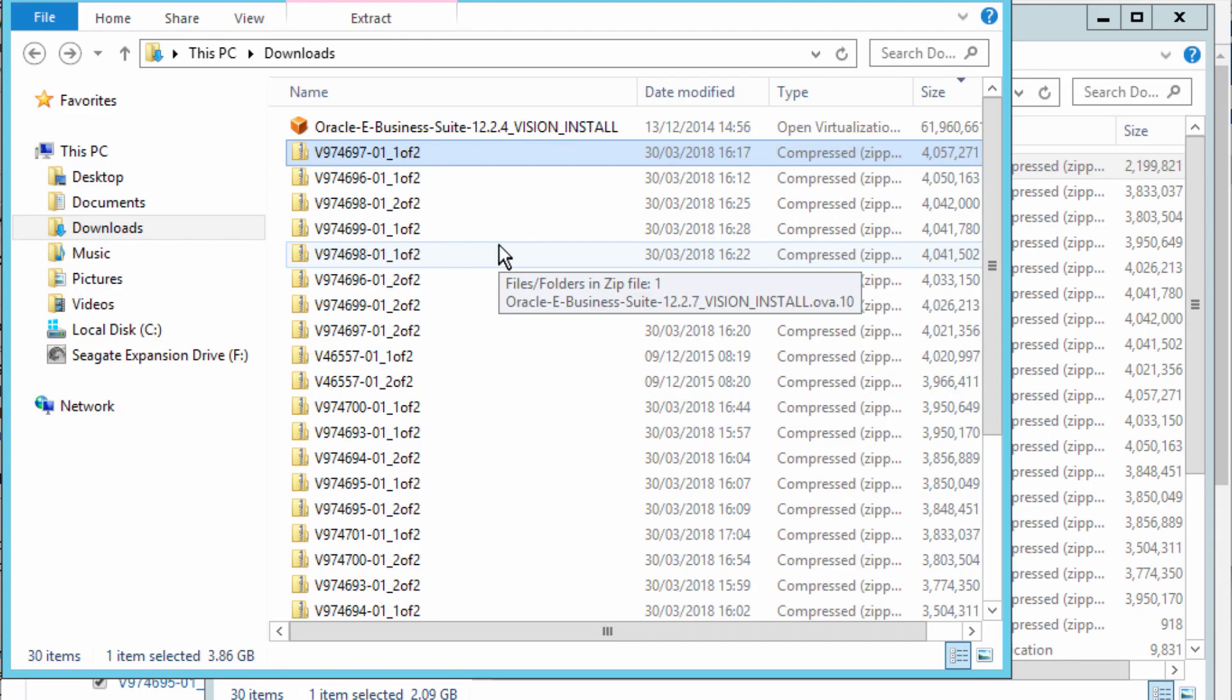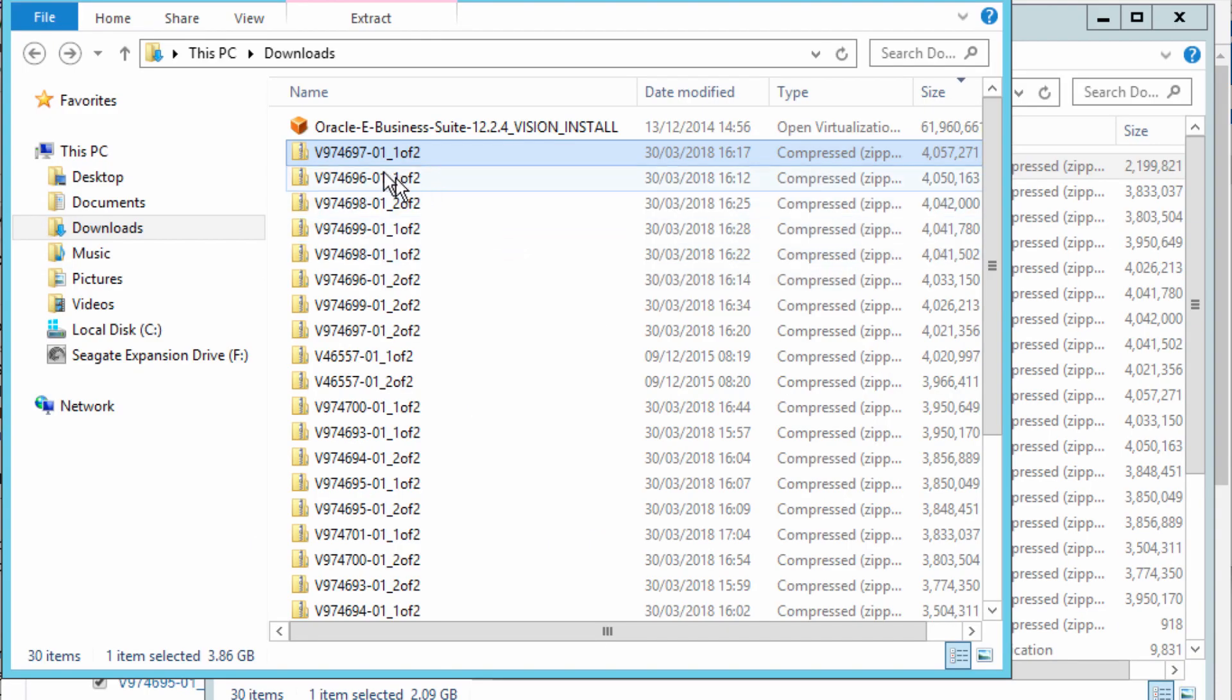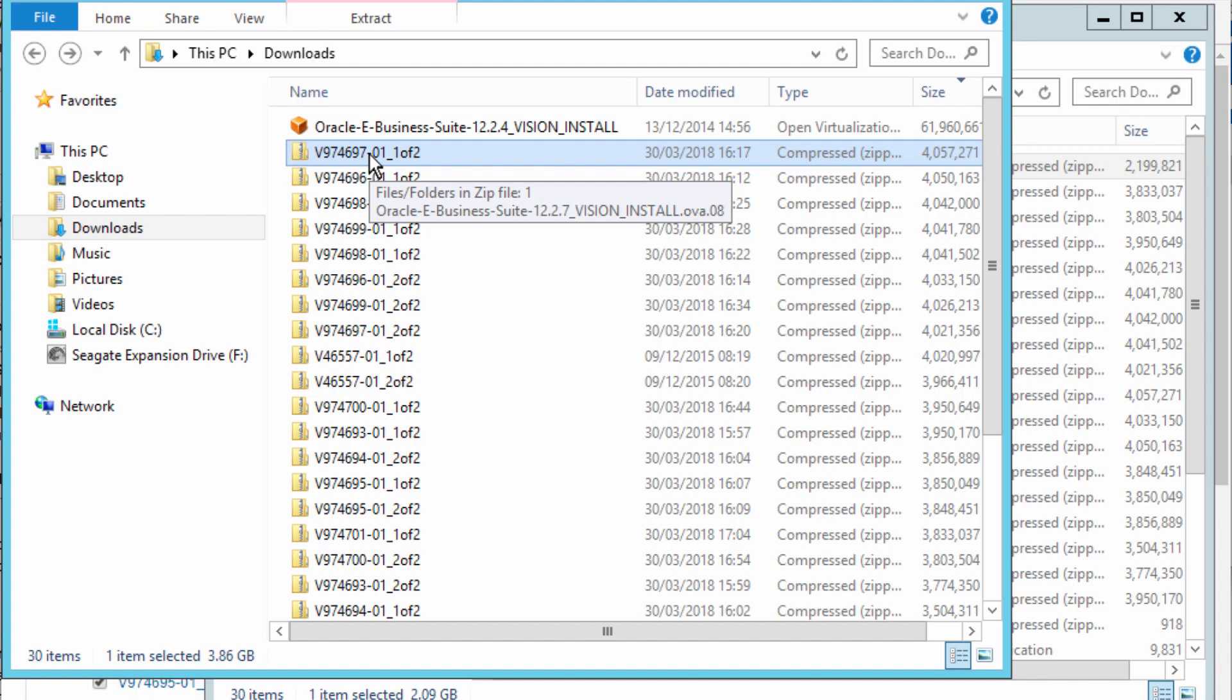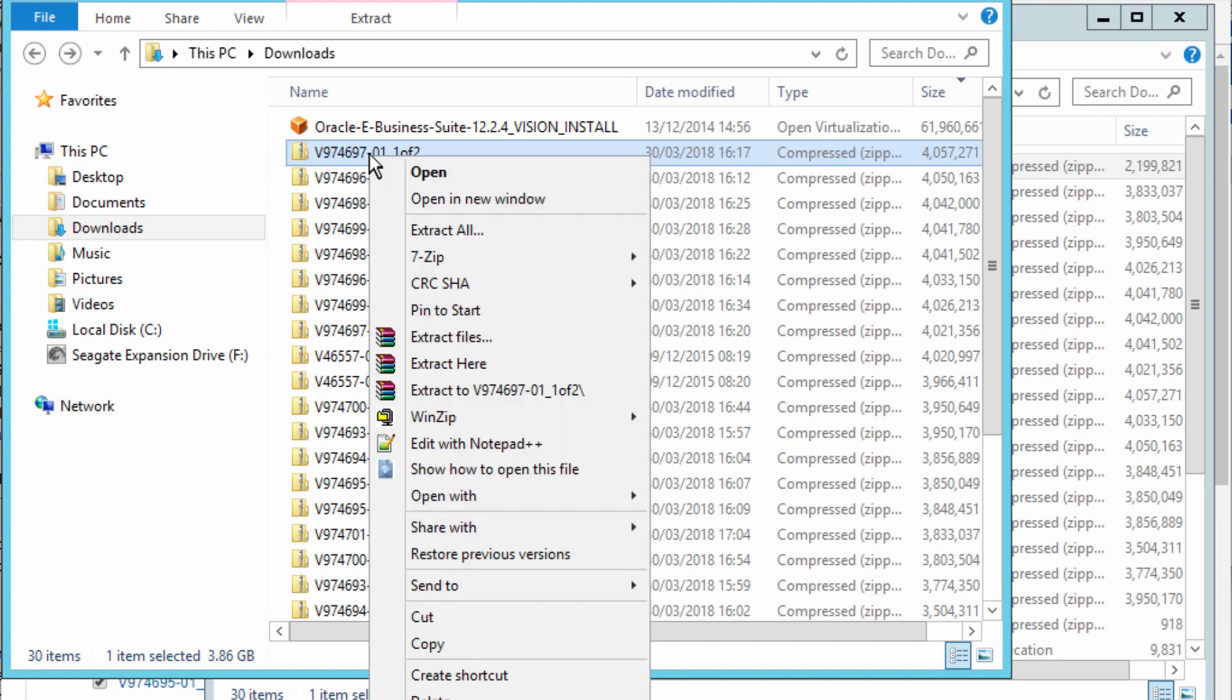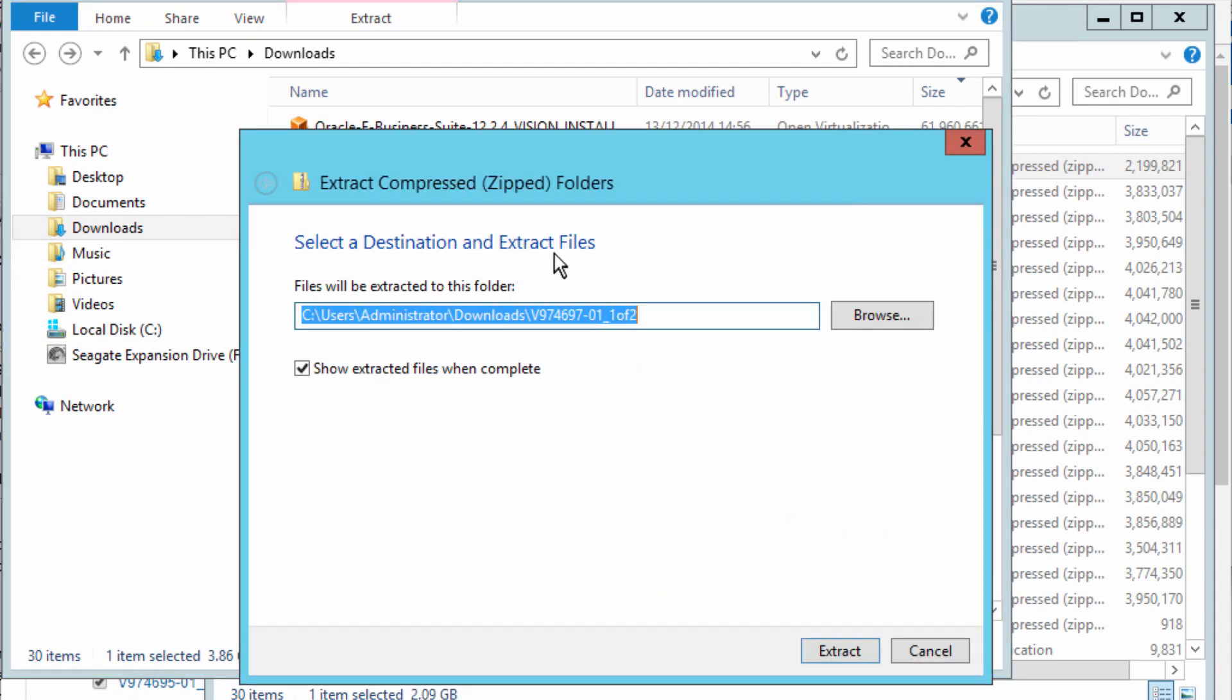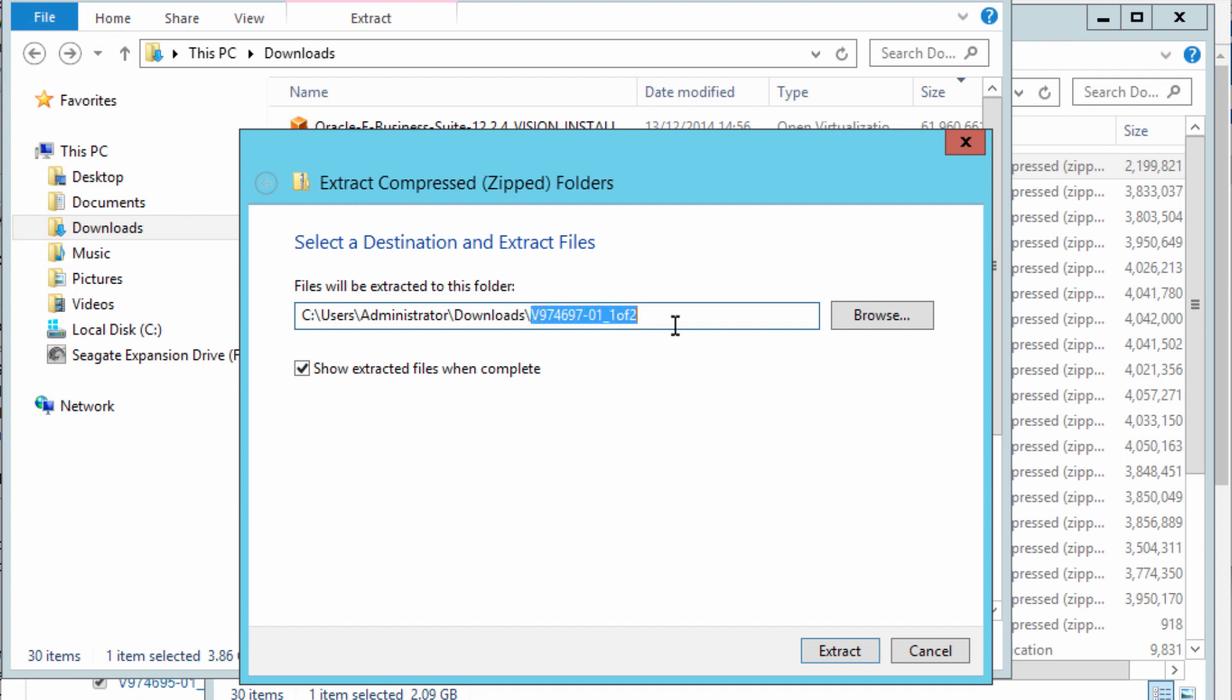Once all the files are downloaded, you want to extract all to the same directory. I'm going to right-click, extract all. I can extract to download or create my own directory.